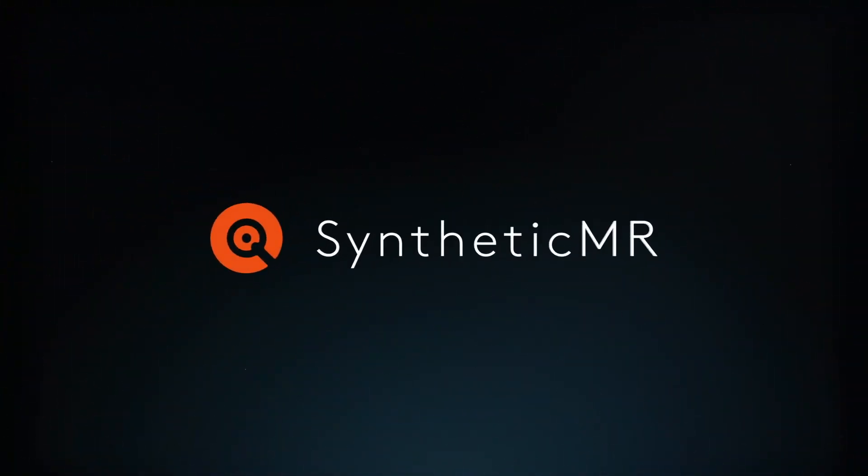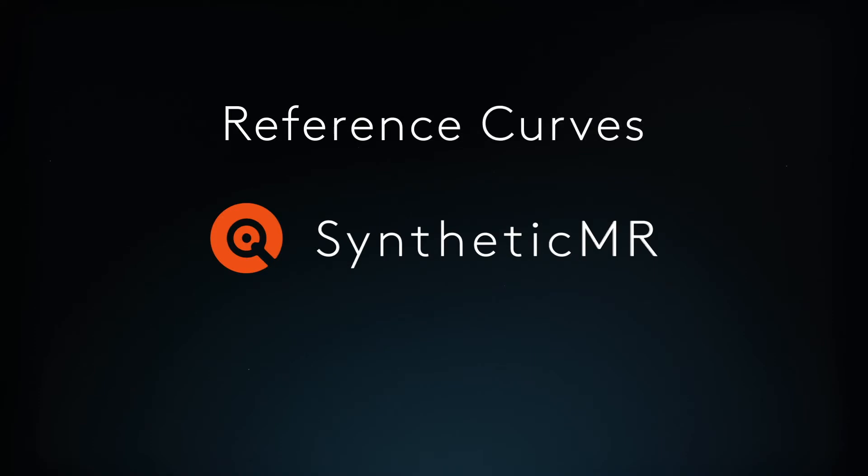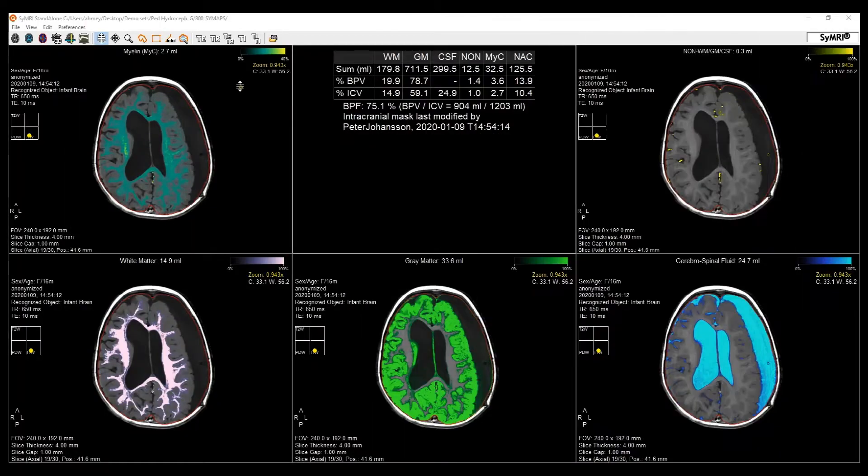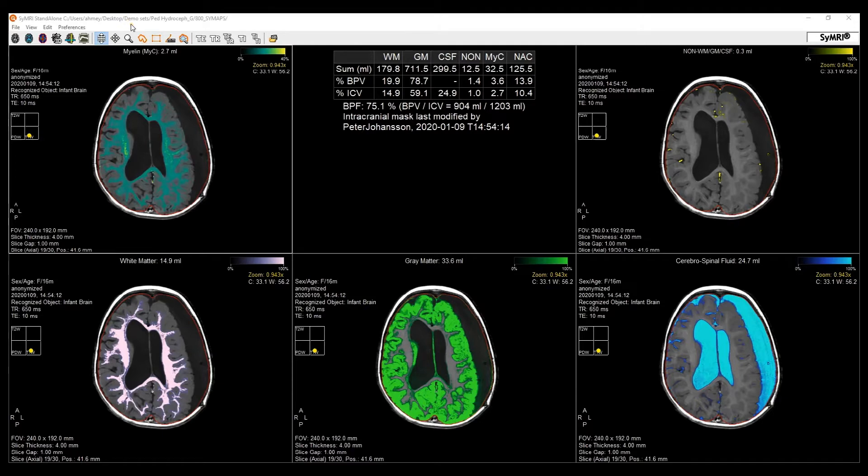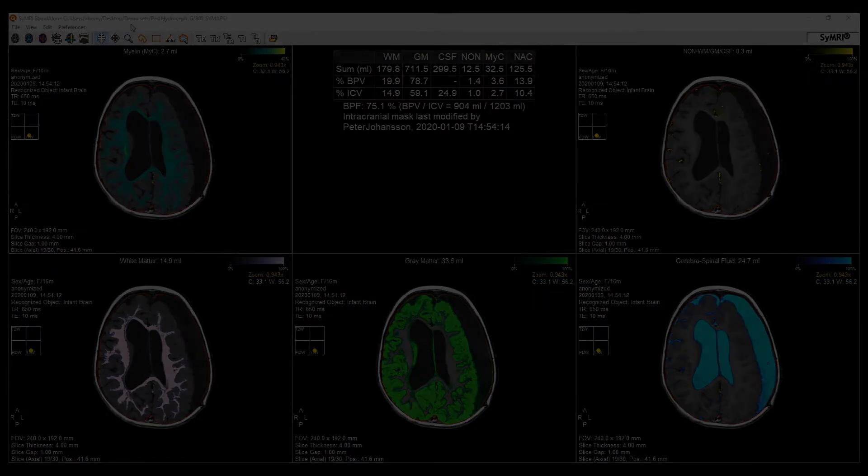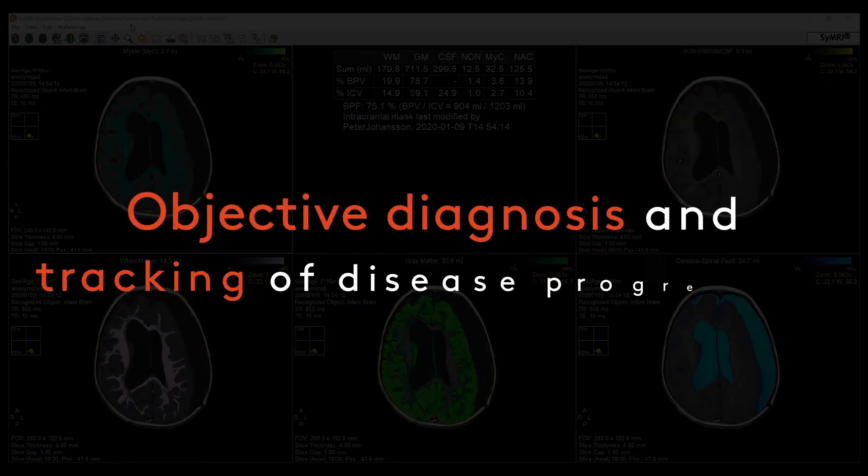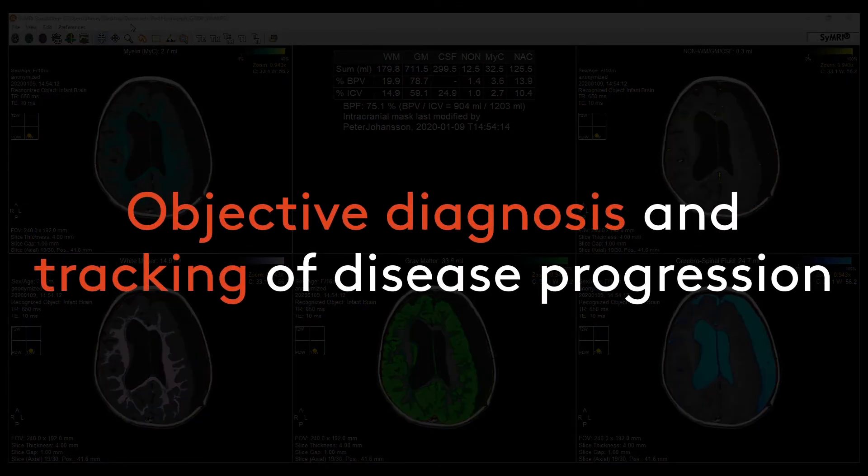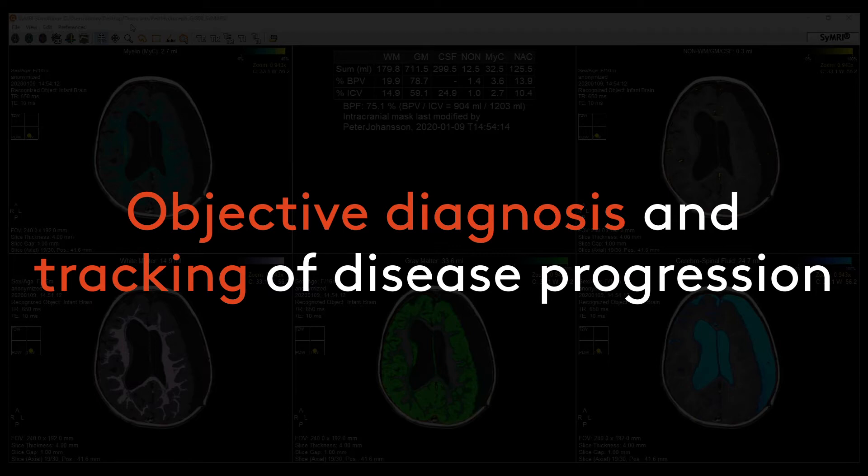Hello, my name is Ahmed from SyntheticMR, and in this video I'll be talking about the reference curves that SynMRI provides for the different quantitative tissue maps and volumetric measurements. This helps make for a more objective approach towards diagnosing and monitoring of treatment efficacy in different disease states.